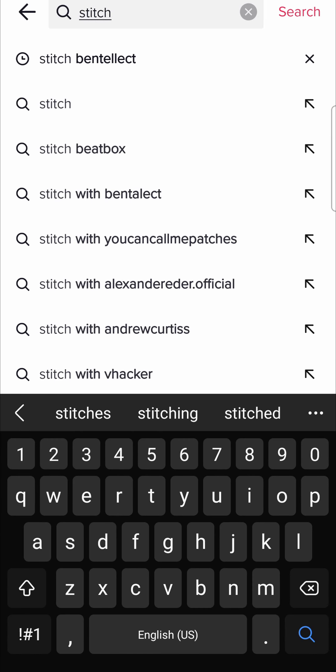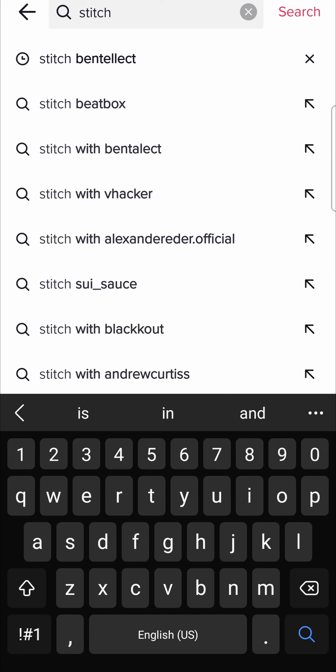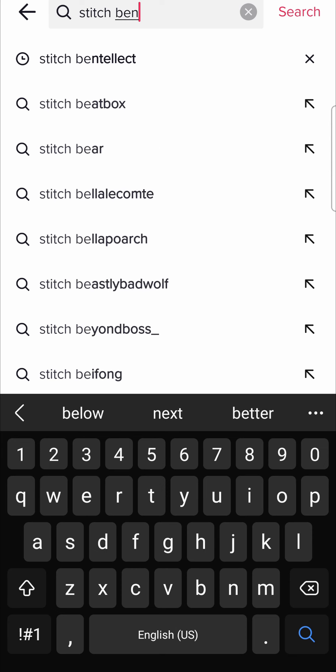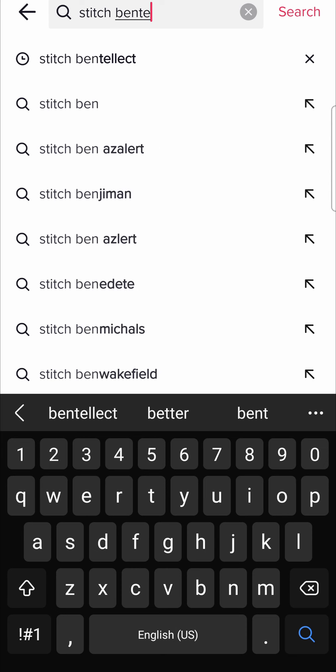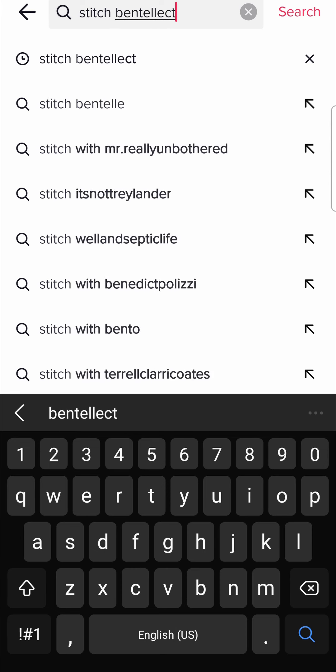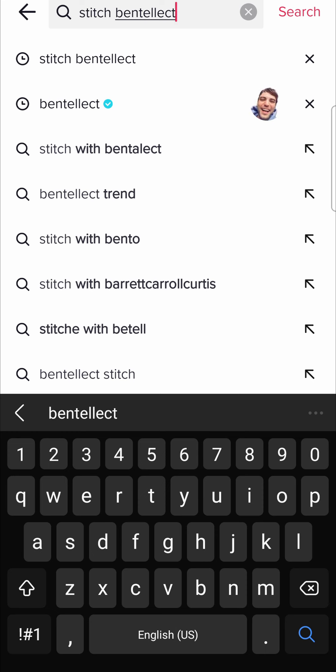Type Stitch like that, leave a space, and then you want to enter in the username of the creator that you want to see the stitches from. You need to know the creator from which the video or the stitch came from. For this example, I'm just going to use Bentelect just like that.